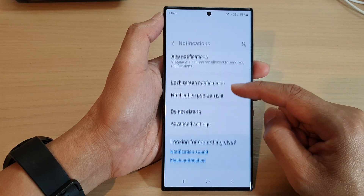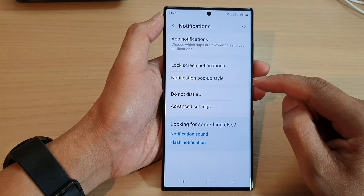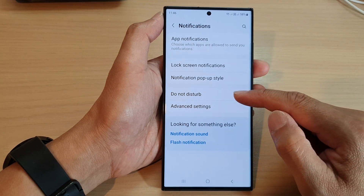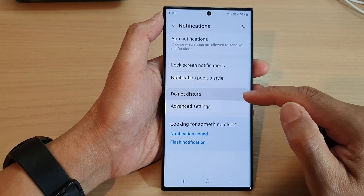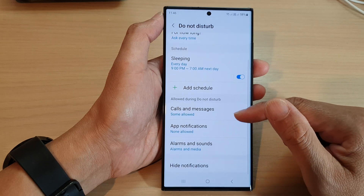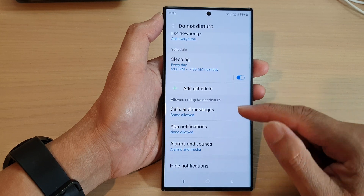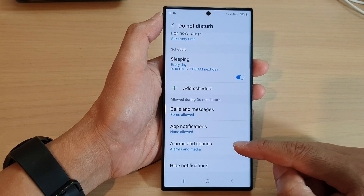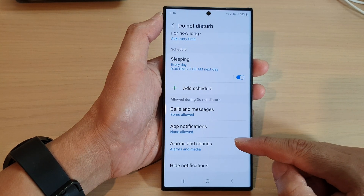In here, we scroll down and tap on do not disturb. Next, go down and tap on alarms and sounds.